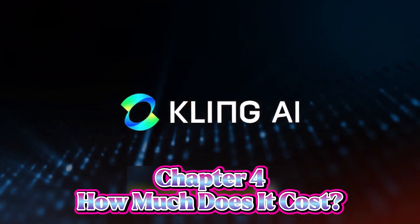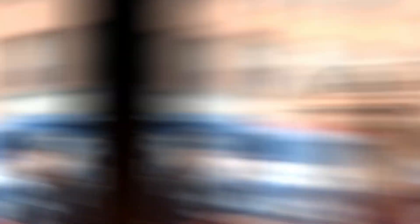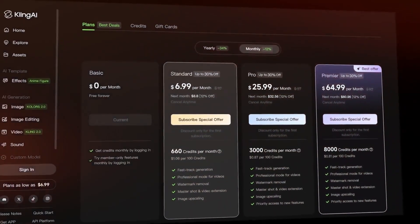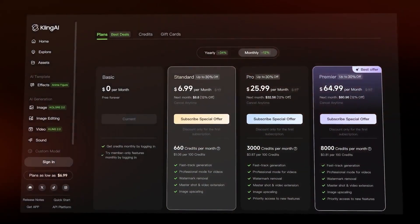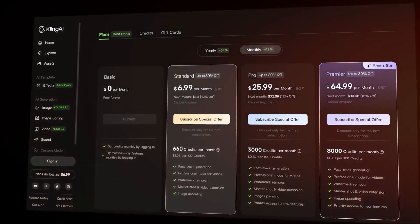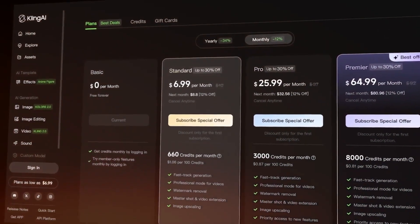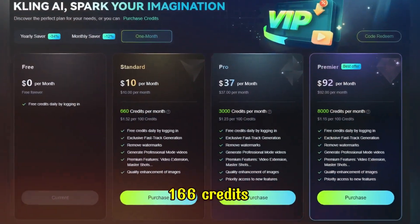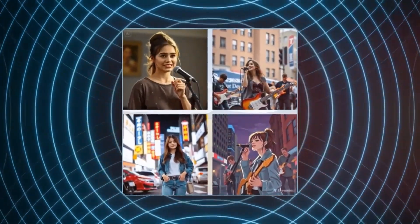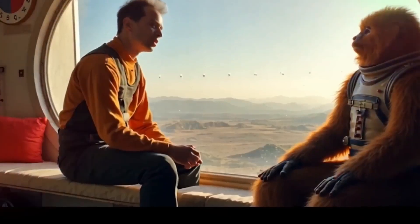Chapter 4: How much does it cost? Kling AI has a variety of pricing options, so whether you're just testing things out or creating content regularly, there's a plan for you. The free plan gives you 166 credits to experiment with, but keep in mind there are a few limitations like watermarks on the videos and restricted features. Still, it's a solid way to try it before investing any money.